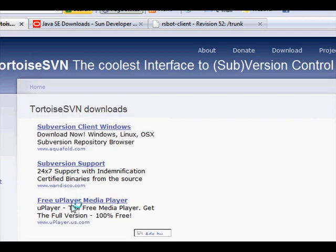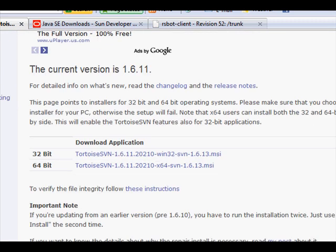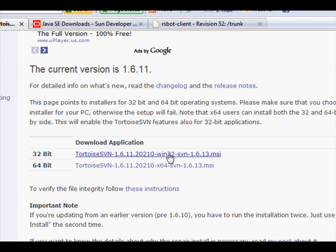OK, then scroll down, and depending on if you're using 32-bit or 64-bit, download whichever suits you. If you don't know if you're 32 or 64, you're most likely 32.